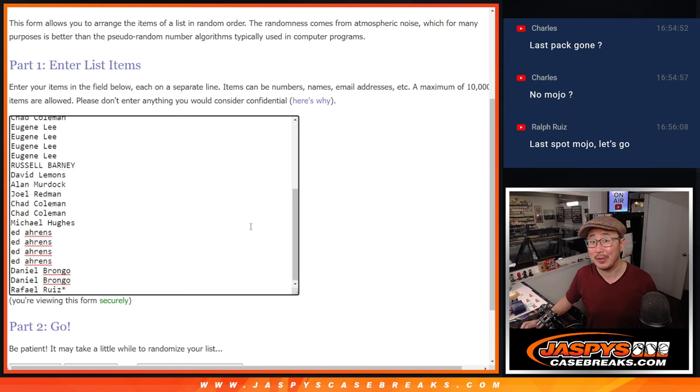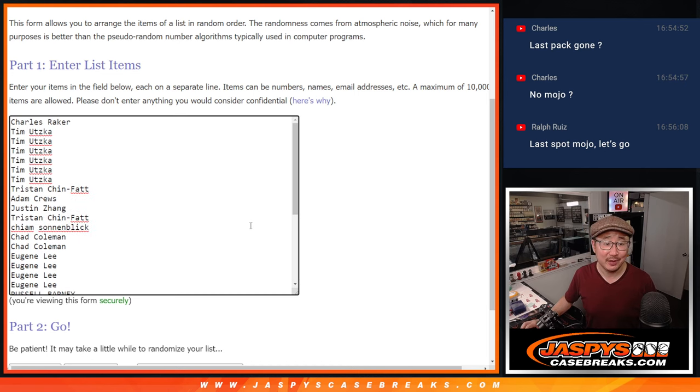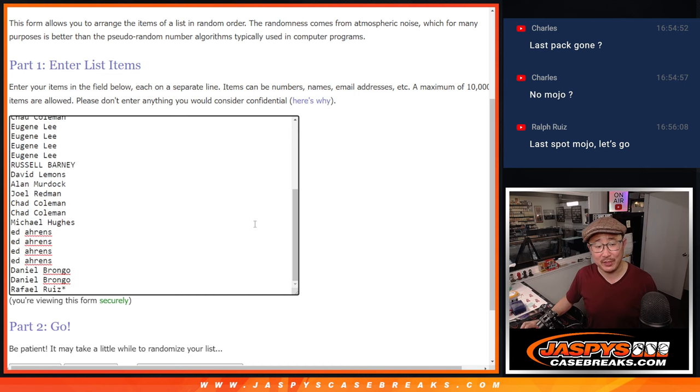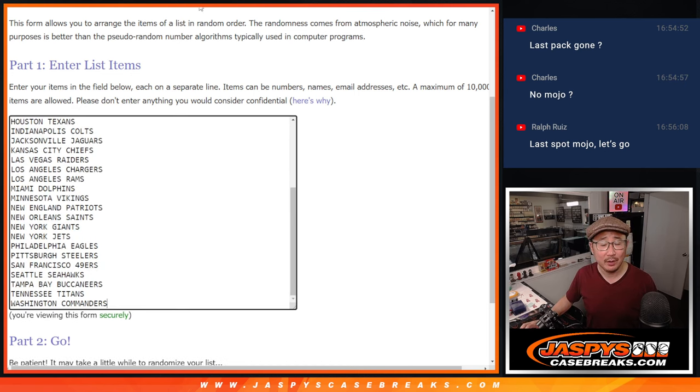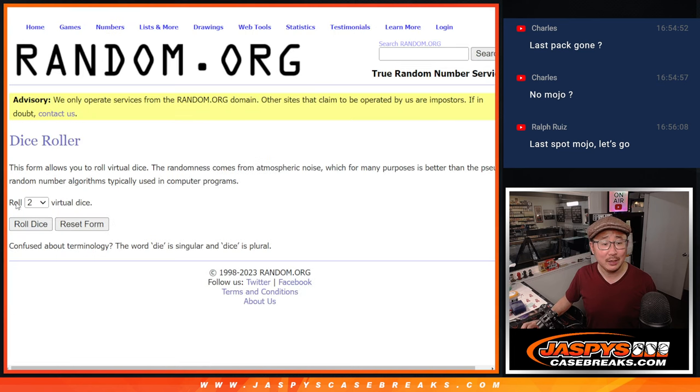No, not the hit parade, the hit packs, the Jaspi hit packs. Big thanks to this group for making it happen. All 32 teams are in.